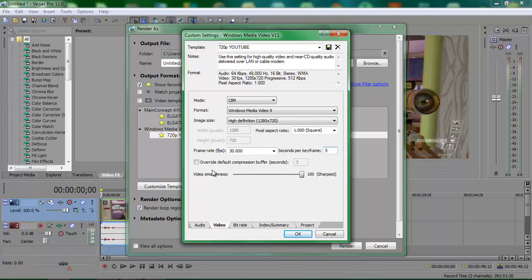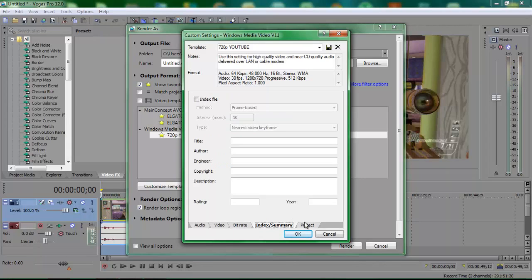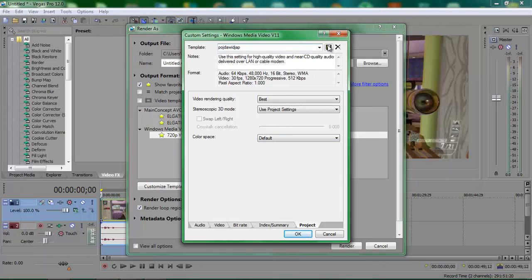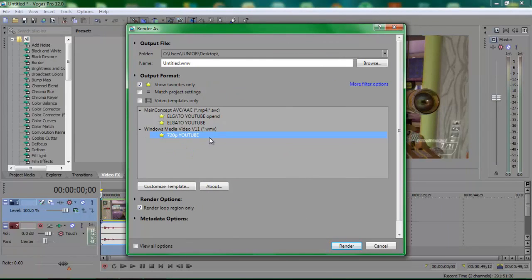Make sure that's on 5 — I think that's default. Make sure default compression buffer seconds is unchecked. Put the video smoothness to sharpest, 100%. Change that to 3M. Make sure internet/LAN is checked. Go to project and change the video rendering quality to best. Leave that as user project setting because we're not using 3D so it doesn't really matter. Then rename it whatever you want and hit save. Whenever you need to render you don't need to enter these settings again — you can just choose whatever you called it. I called it 720p YouTube, and click render straight away. And render.